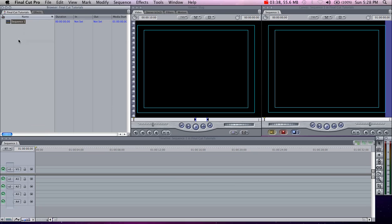So we set the capture scratch, saved the project as Final Cut Tutorials, and Sequence 1 automatically pops up. That's basically what your layout is going to contain. Say if you're working on a show, you could create an intro sequence, then create a new sequence for the actual show itself — so you can have an intro, the body of the program, and then credits. Or you could just create one sequence and leave it all the same. I'll call this one Intro.